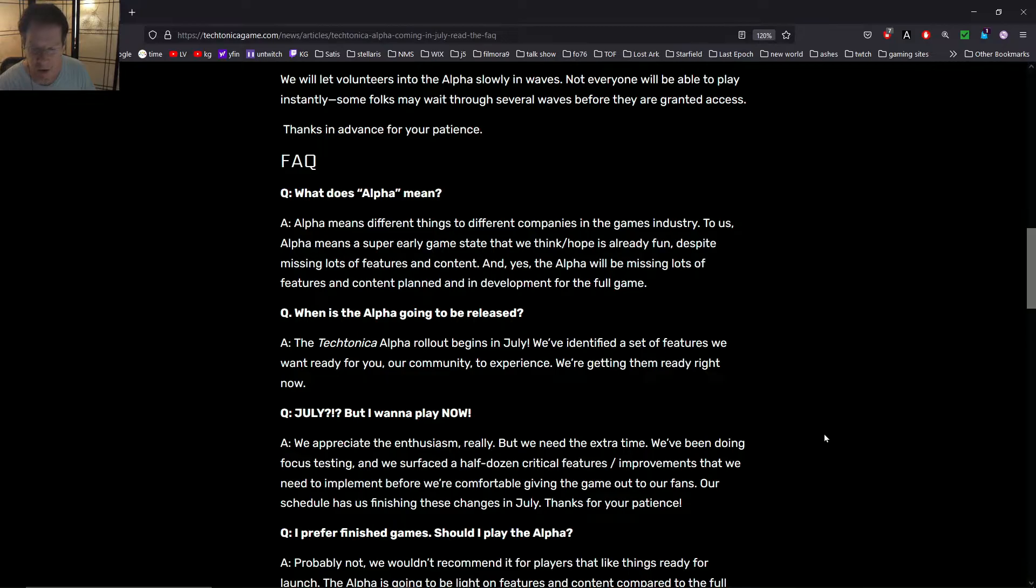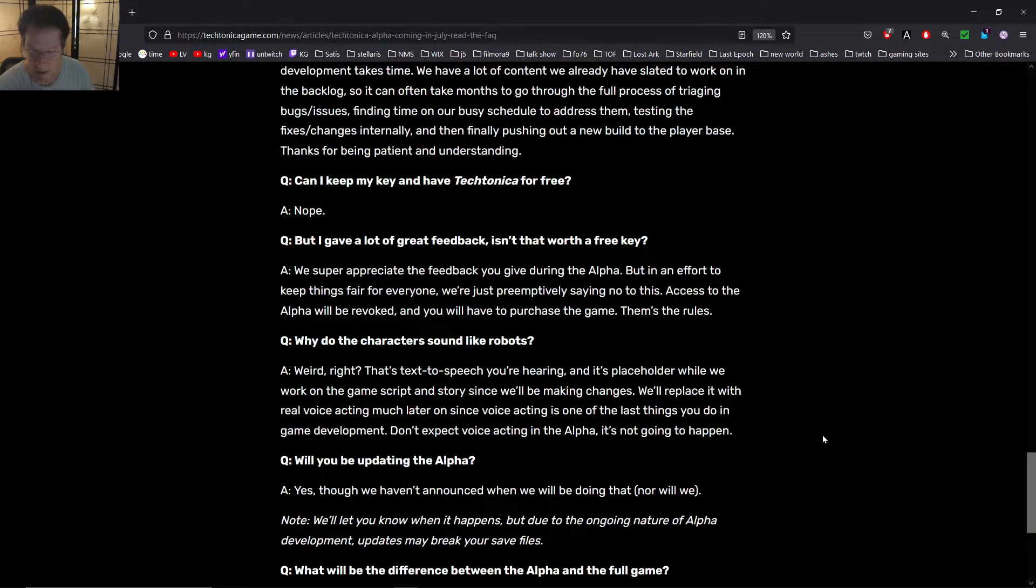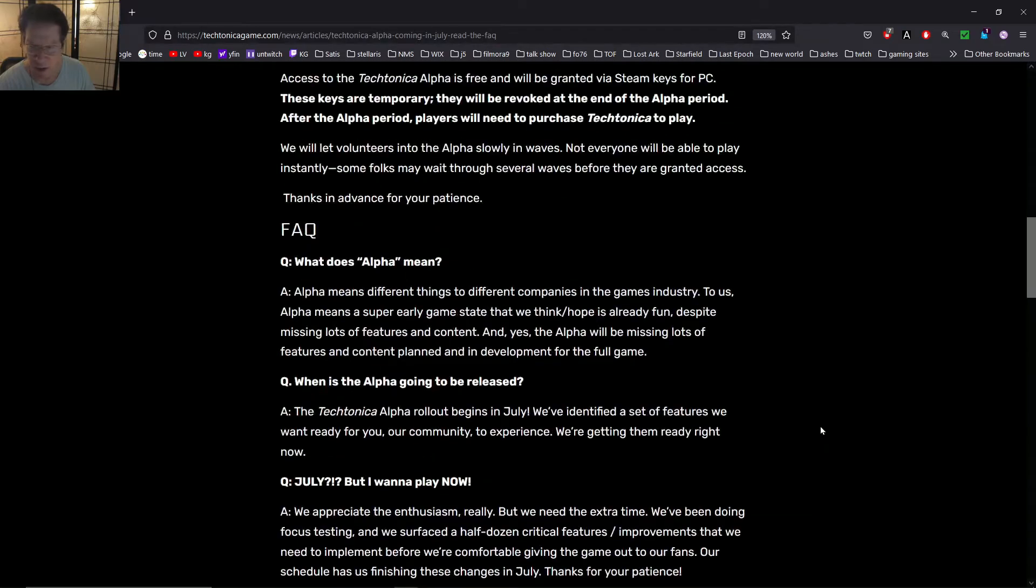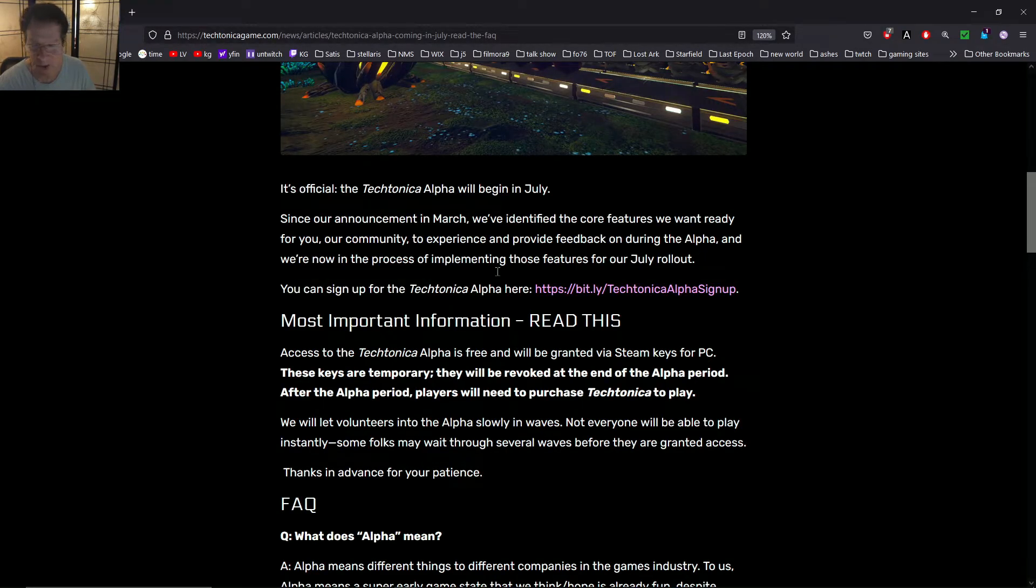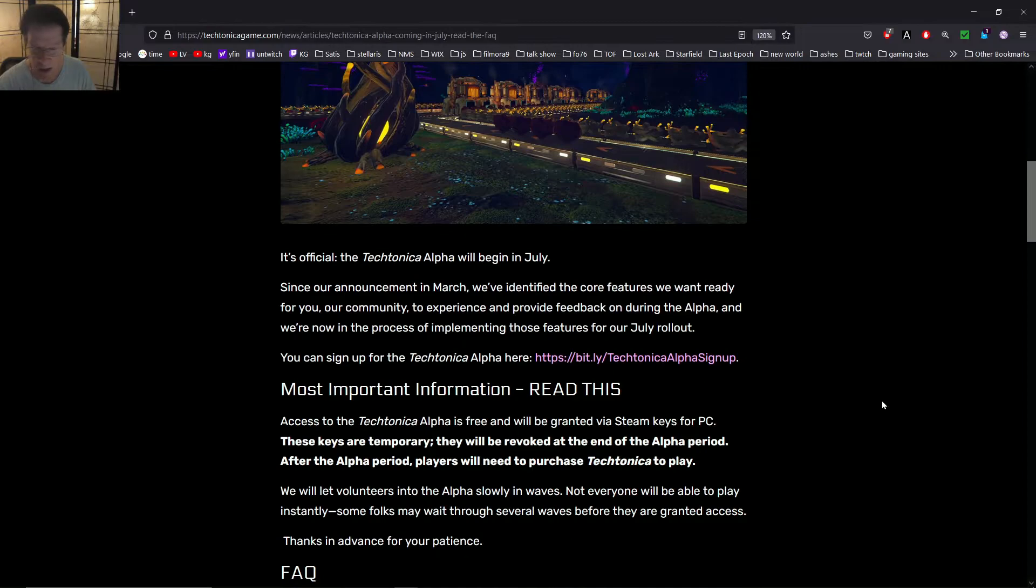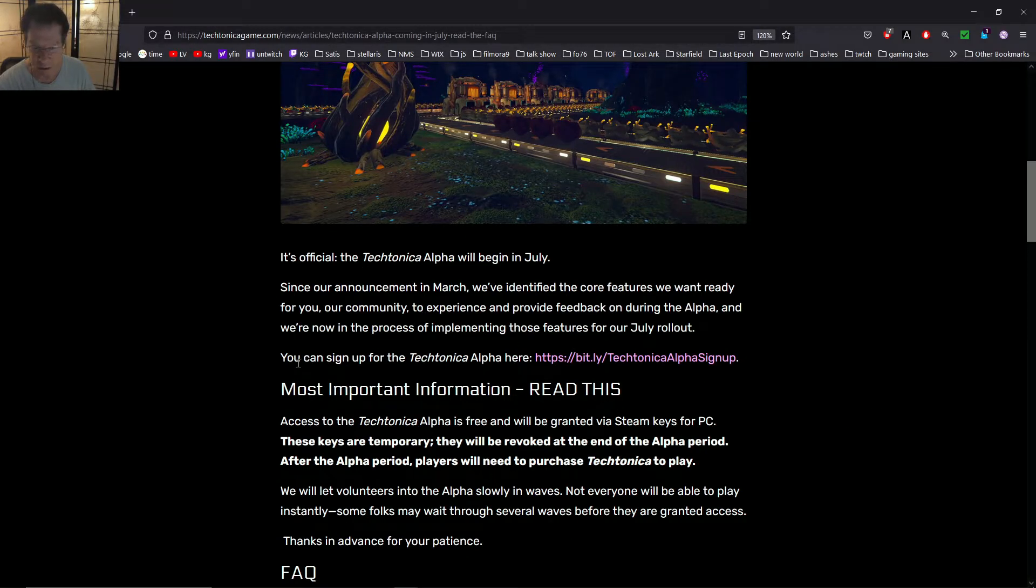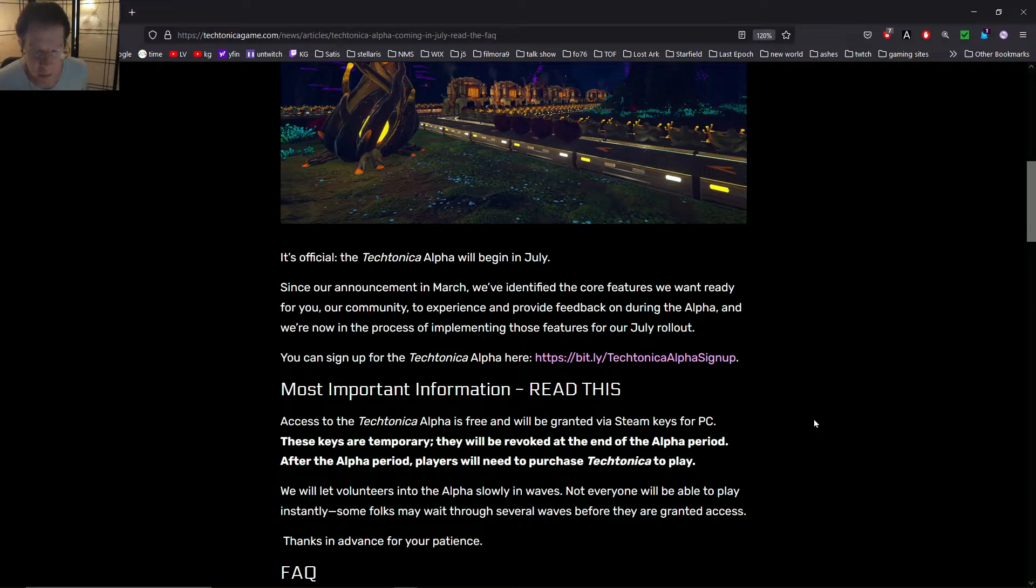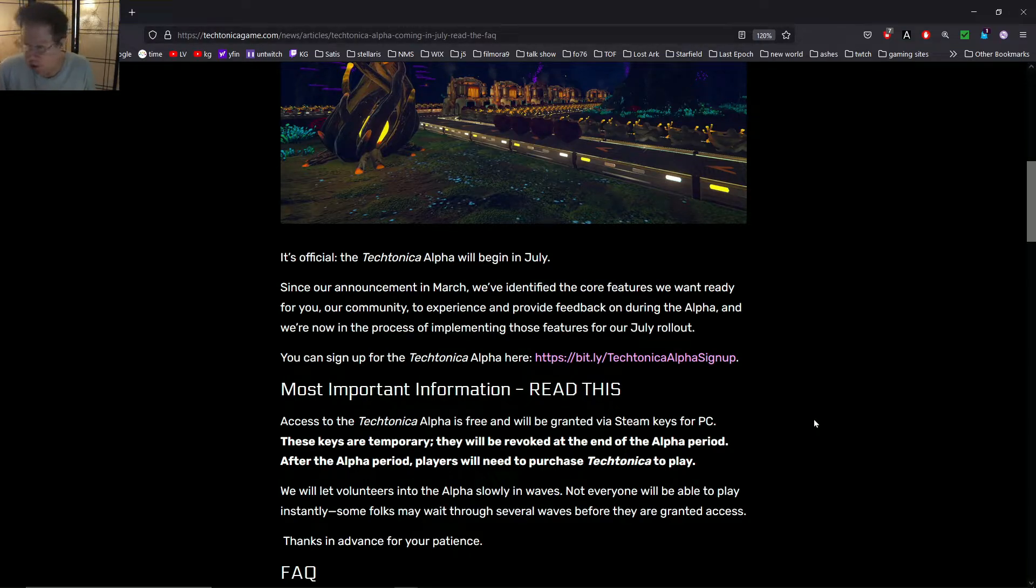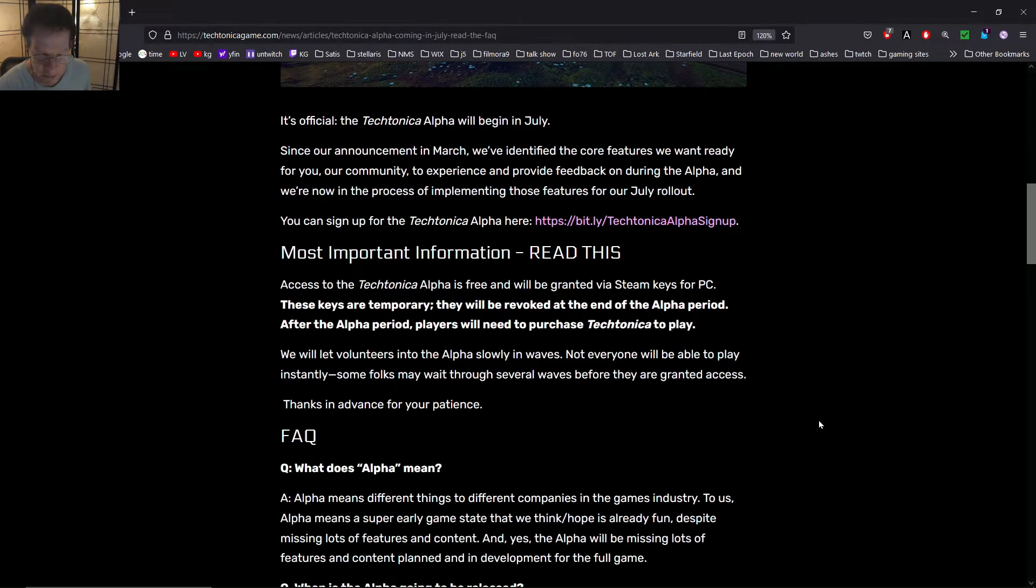Let's go here, read more. They should have a link somewhere in here where you sign up. I already signed up for the Alpha. Right here. So, you can go into the FAQ. And, right here, you can sign up for the Alpha here. Now, I think you have to do it soon. So, we're now in the process of implementing those features in our July rollout. You can sign up for the Alpha here. So, this is probably a sign-up for this first big Alpha coming or something.